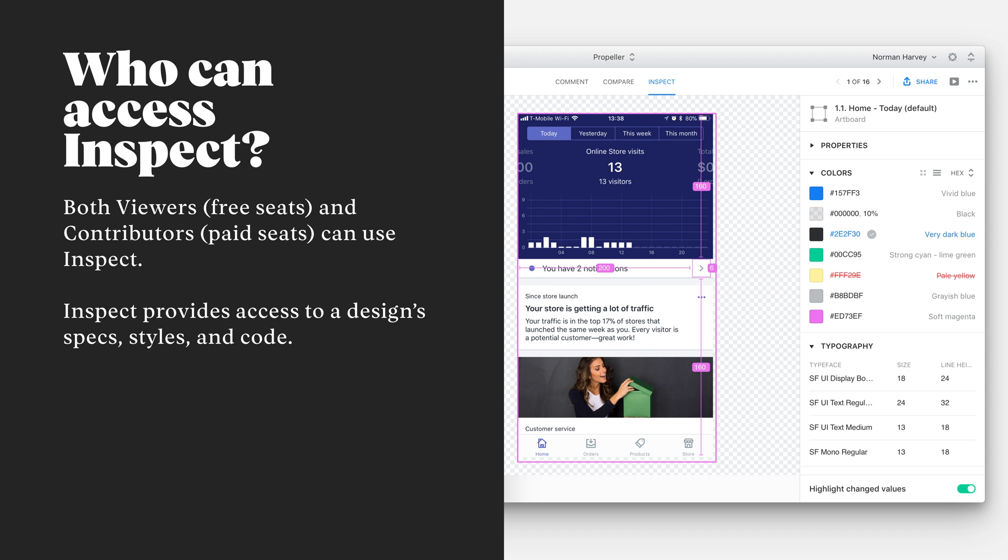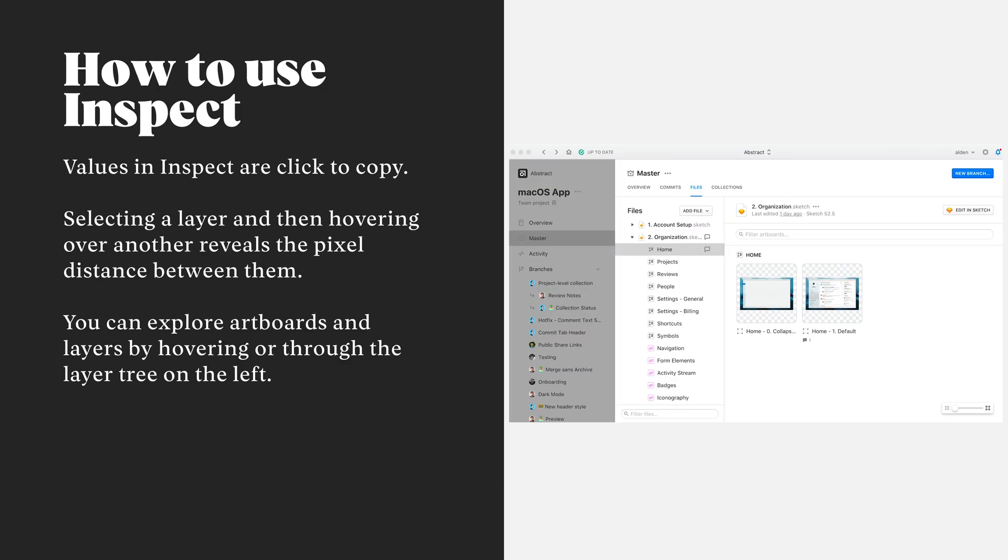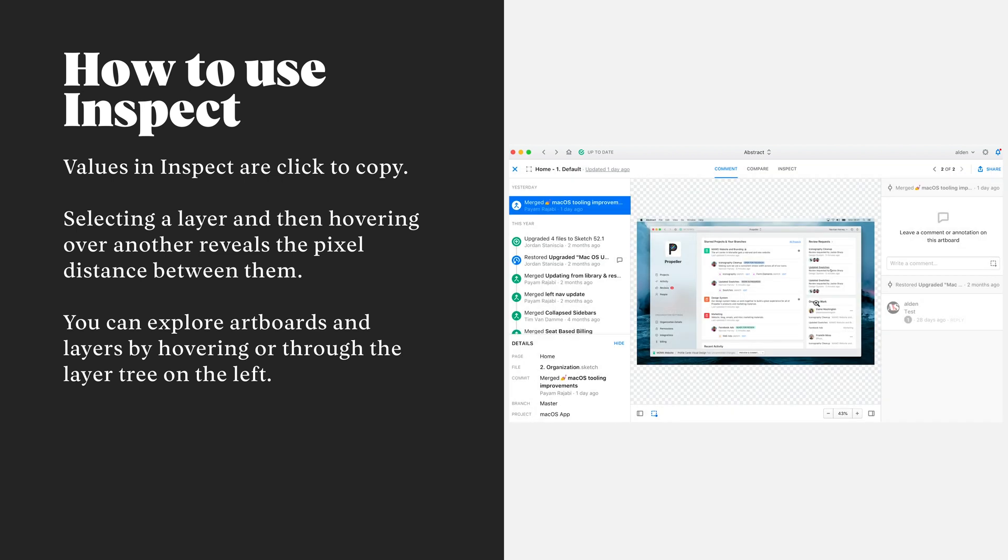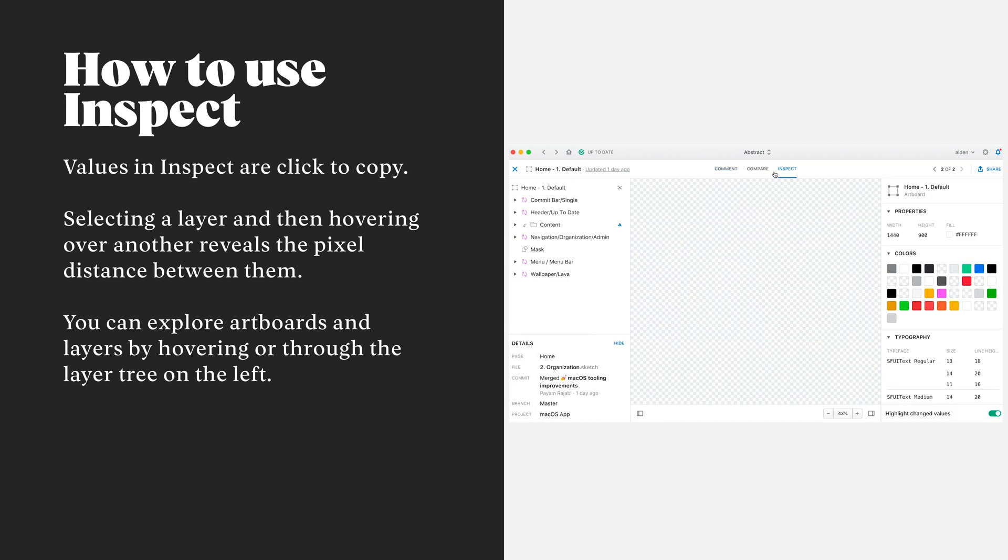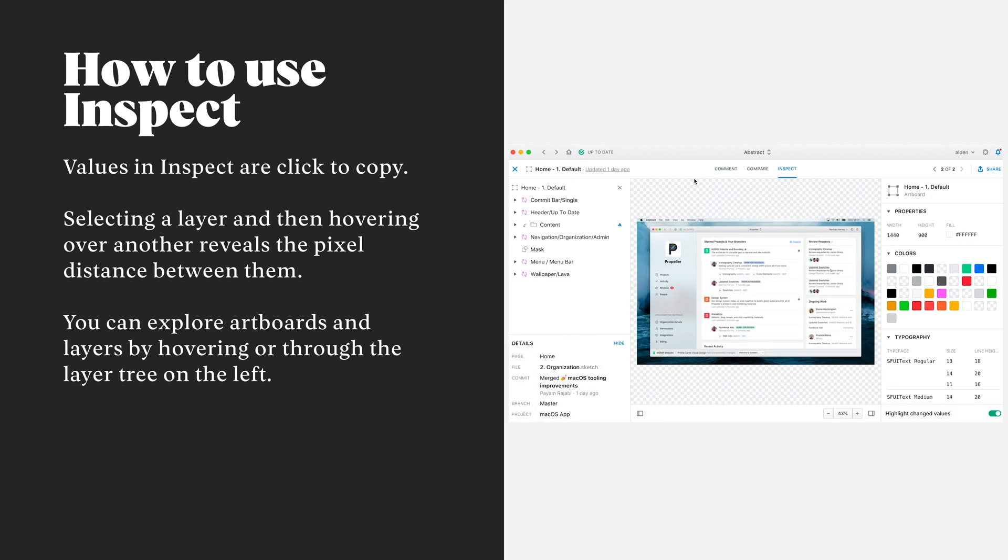You can inspect any artboard or layer within Abstract through the Layer Detail tab. To help guide viewers, you can also access Inspect directly through a collection, another part of why creating collections is so important to drive focus within Abstract.